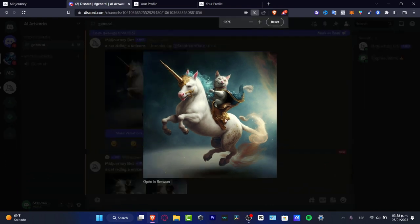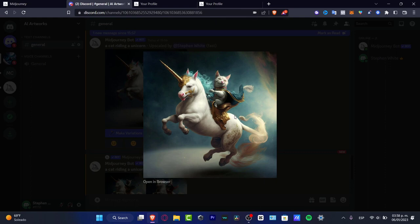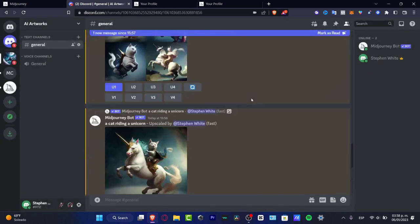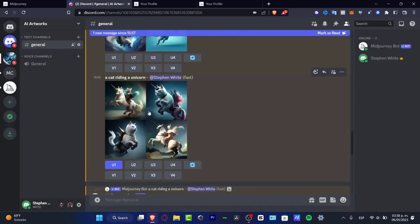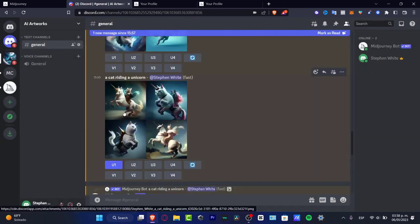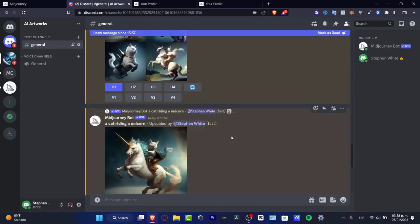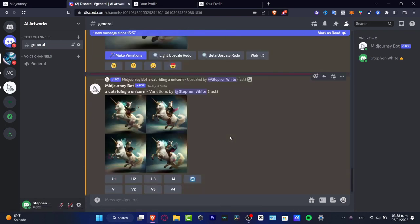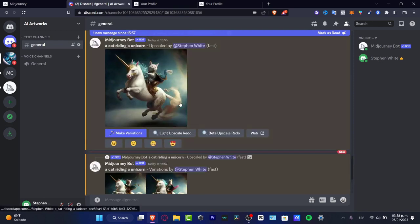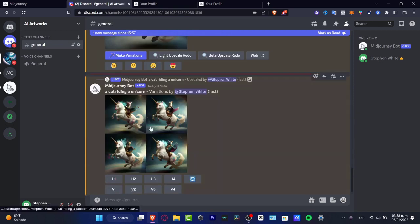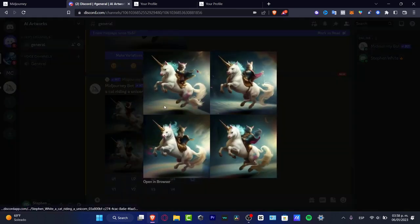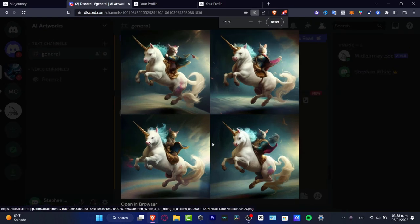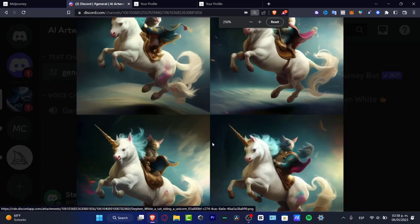So now what I did is to make variations of this image that was upscaled. So you don't want to make variations of a version that is not rendered yet. So you want to first upscale that and then make some variations. Now as you can see, we have four variations of this image. So we click in here and I want to take a look into the image that was generated by me.